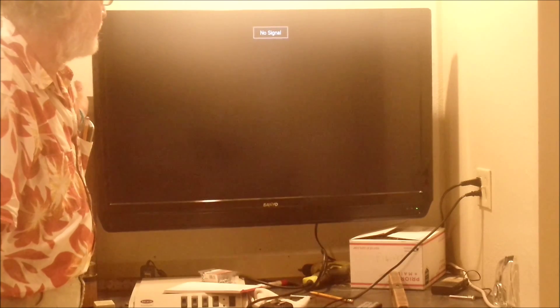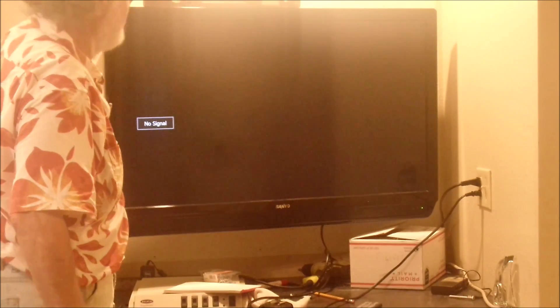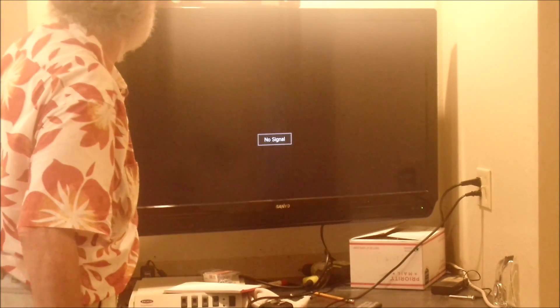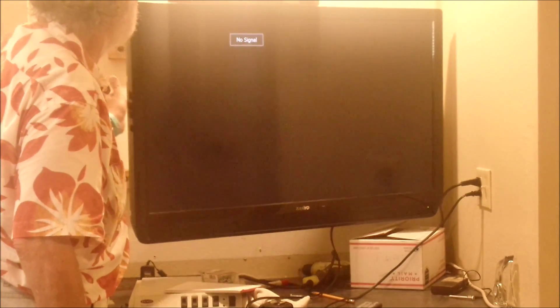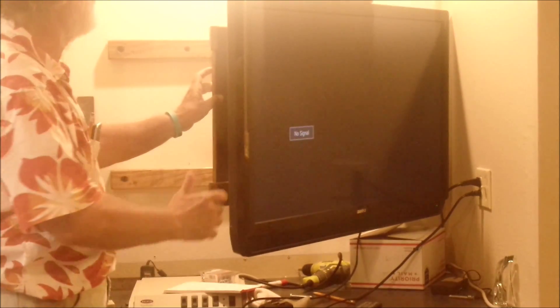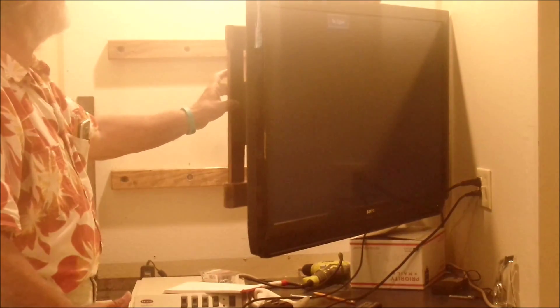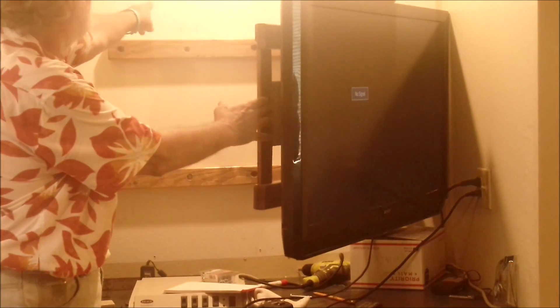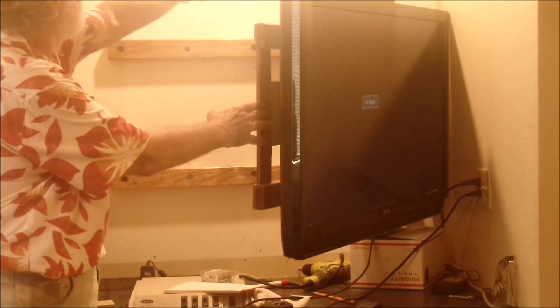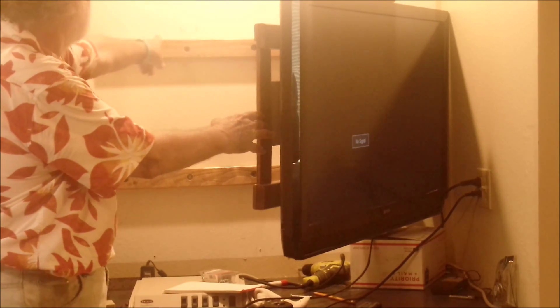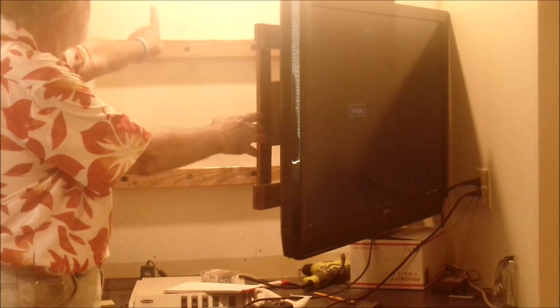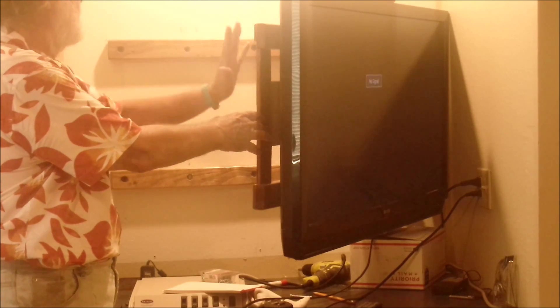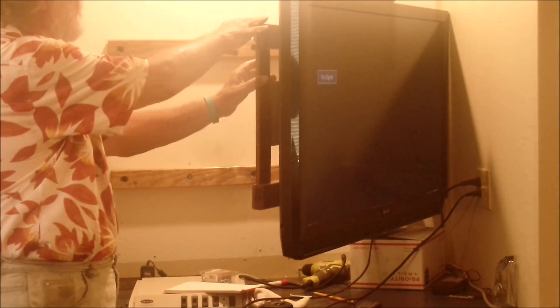Easily swings out. And also it remains level at every single point, being connected into the studs of the wall solidly. So there's four bolts holding it in there and four bolts holding the TV into the bracket.